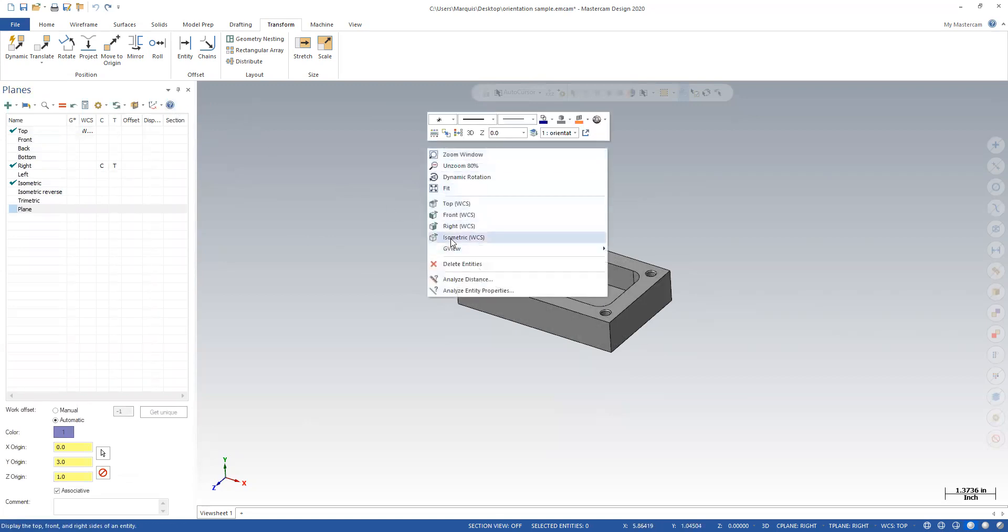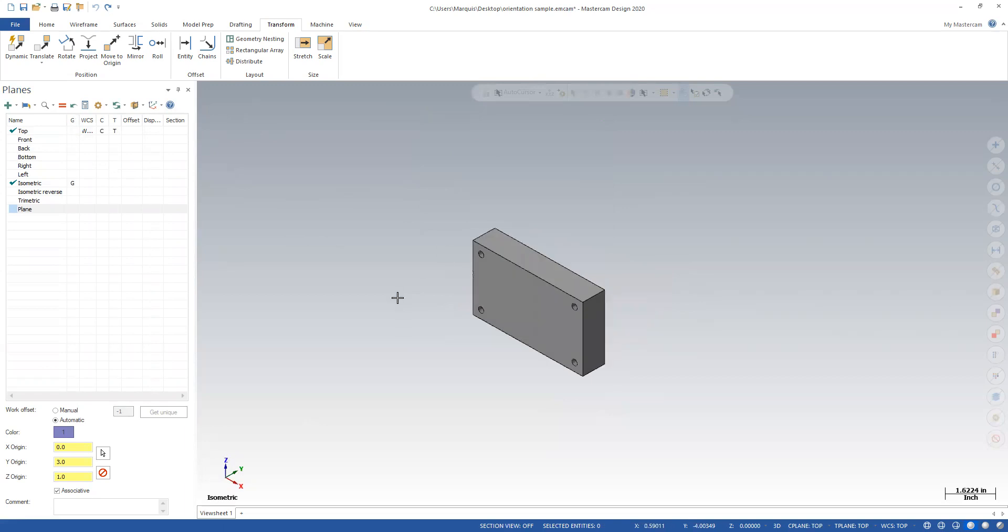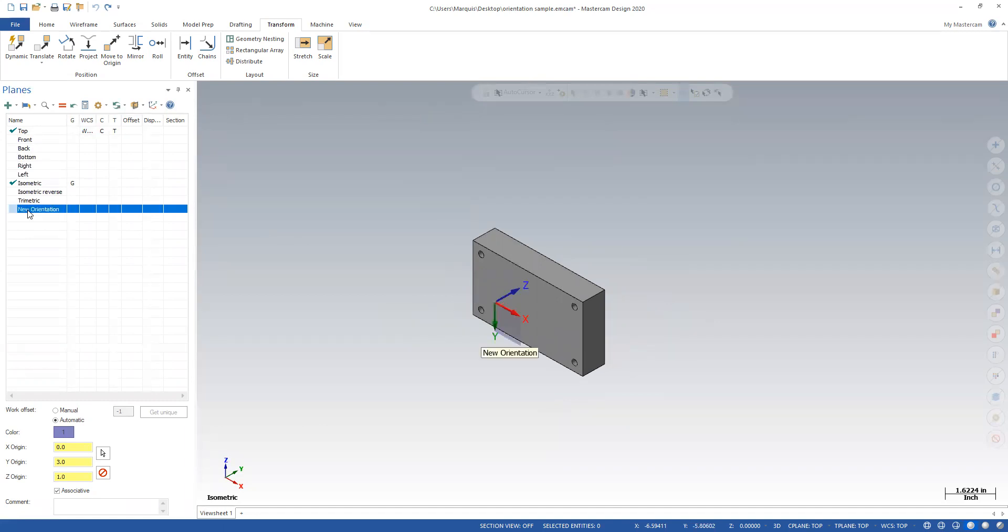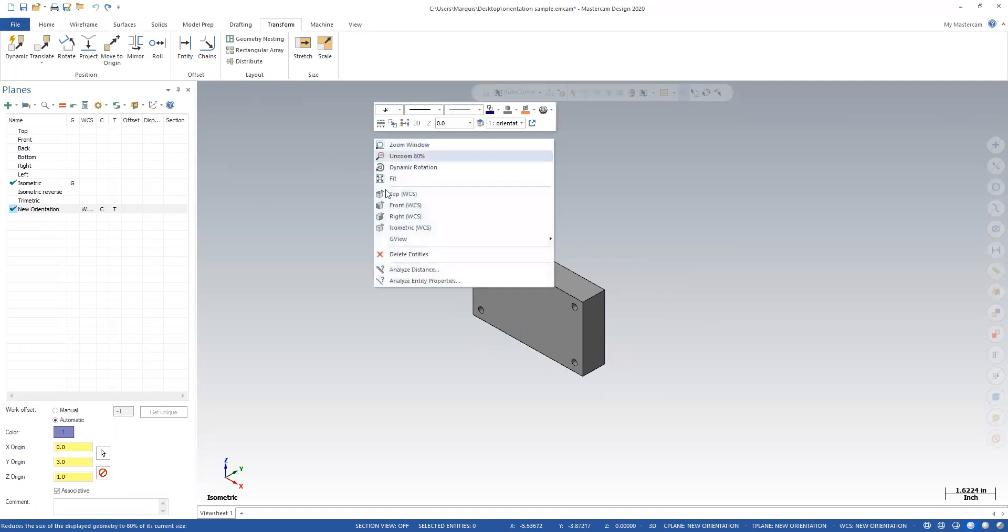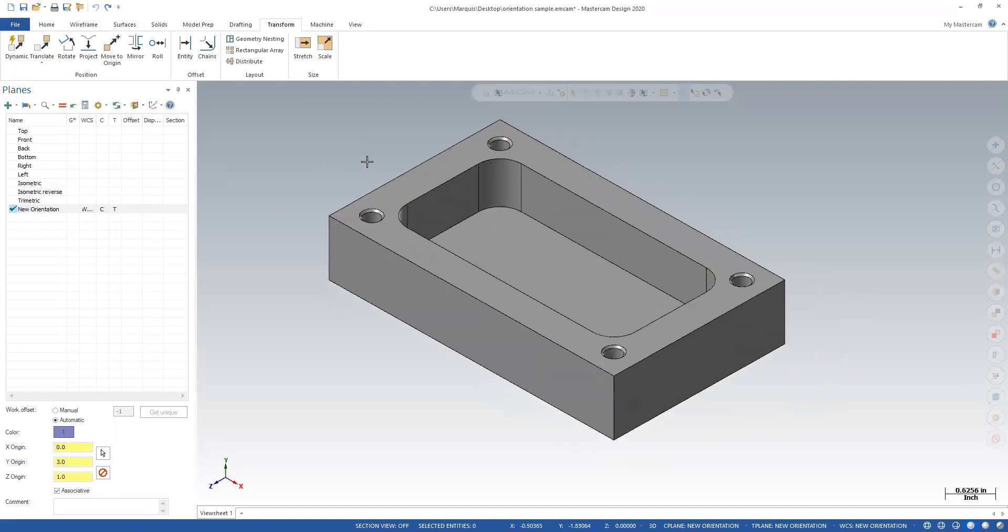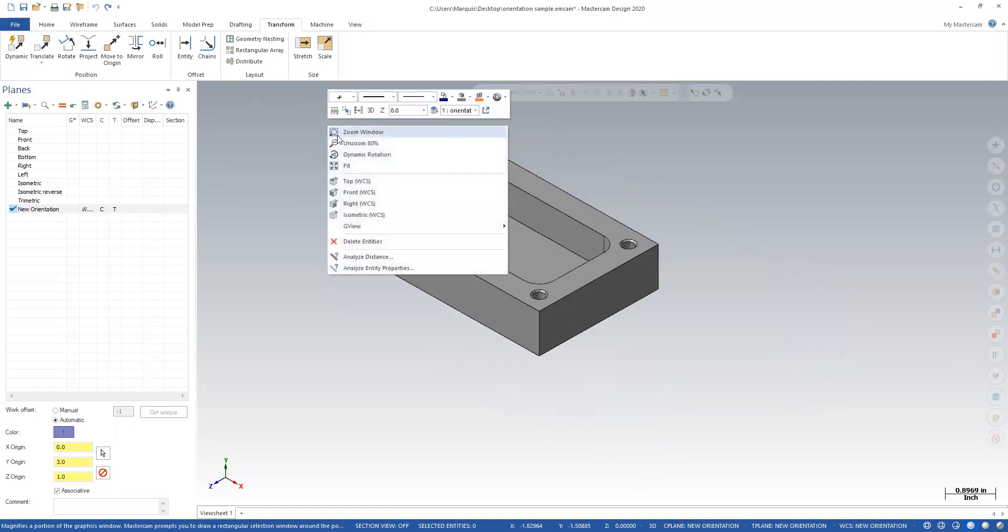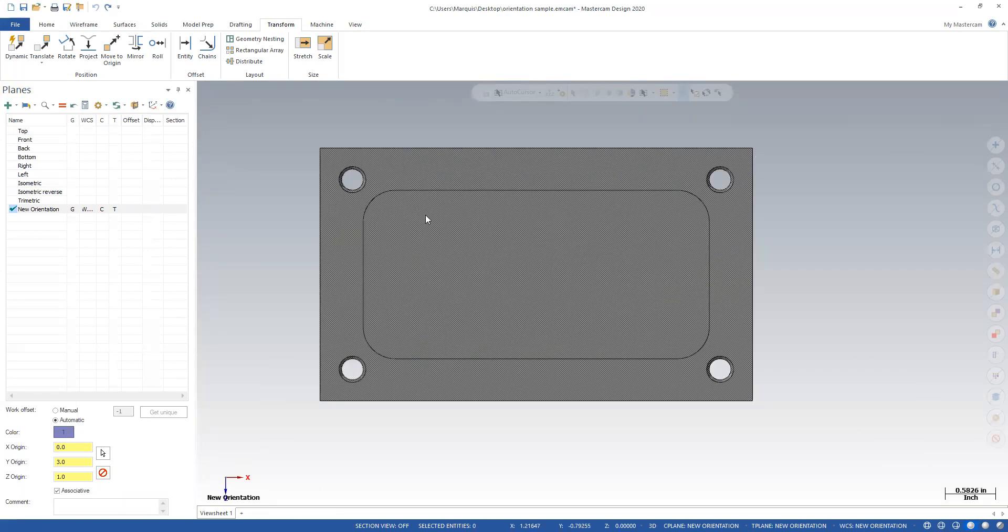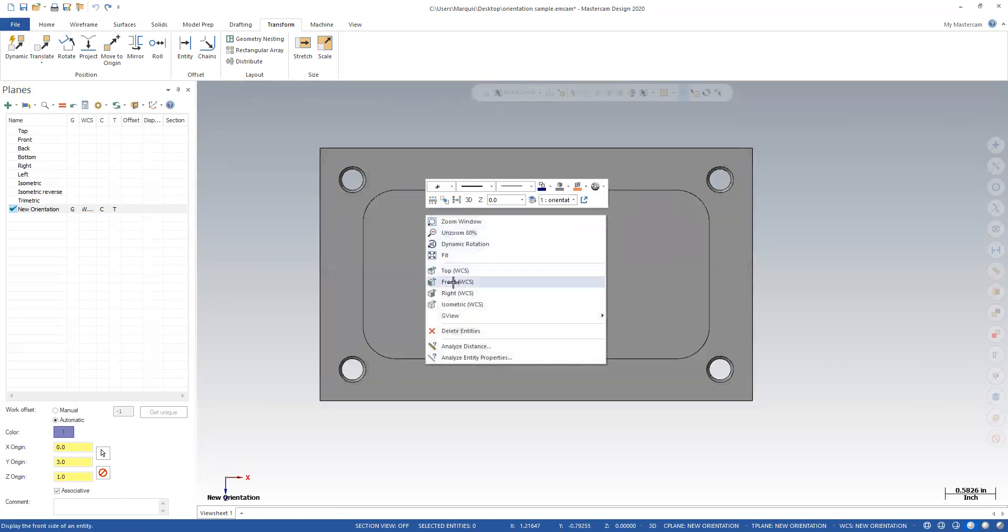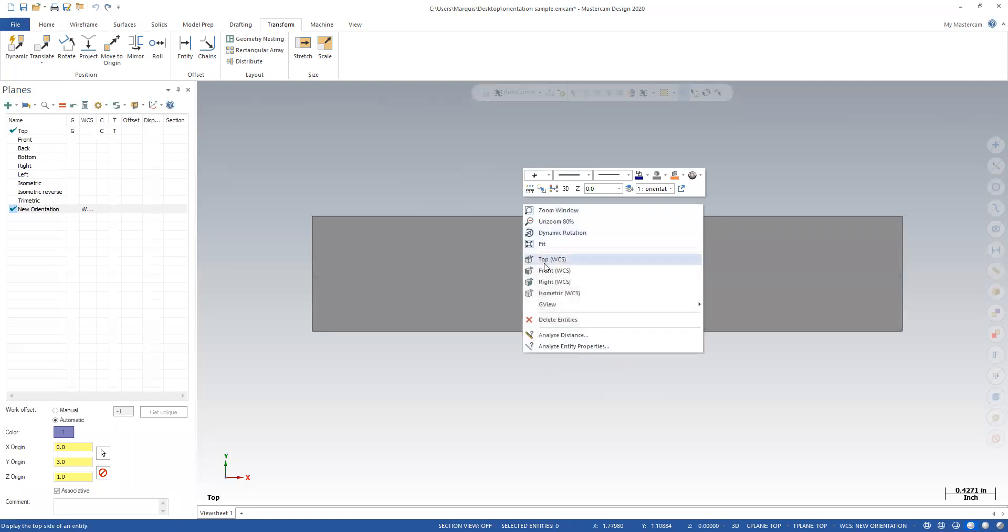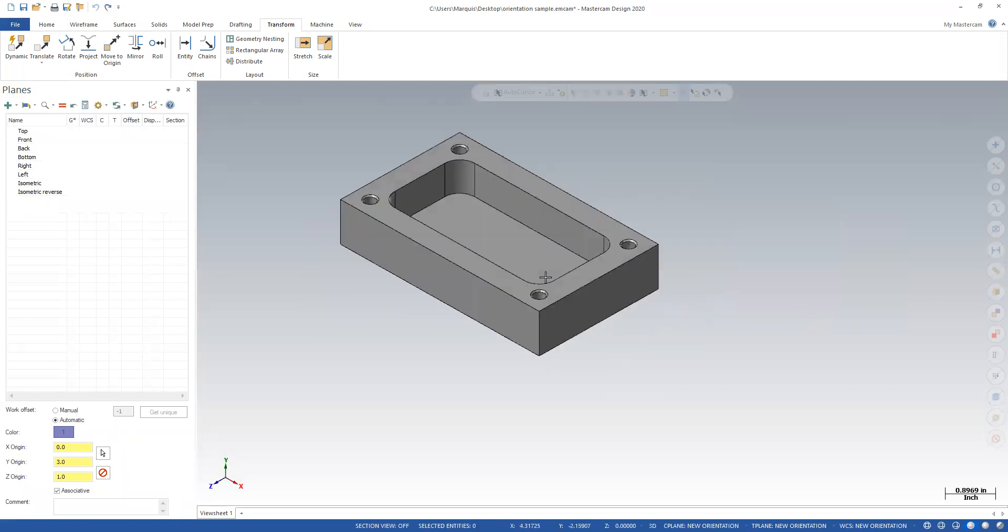However, if I still go to isometric view, it's going to put it back the way it was. Here's the plane that I just created. And I'm going to rename it and I could have renamed it when I created the plane to begin with, but I'm going to say new orientation. And if you make that your world coordinate system and your construction and your tool plane, and if I right click on isometric, boom, it's correct. My top is the top. My front is the front. And I am ready to rock and roll.